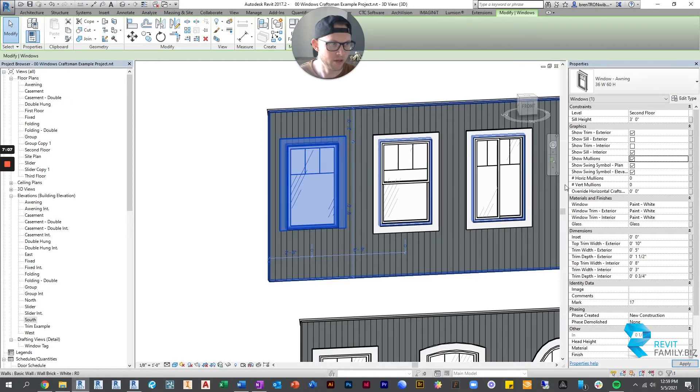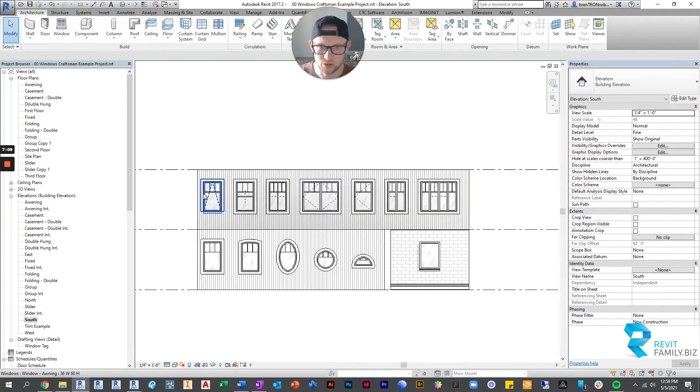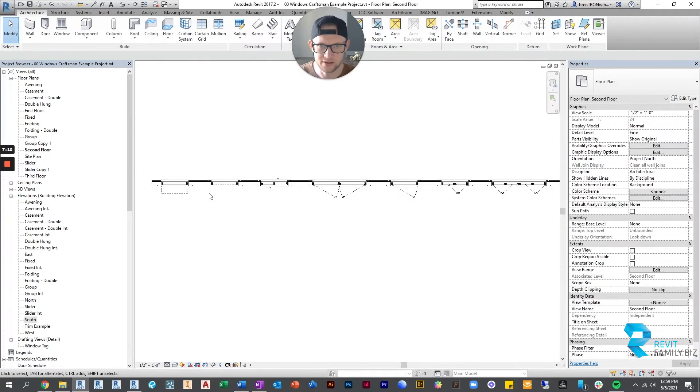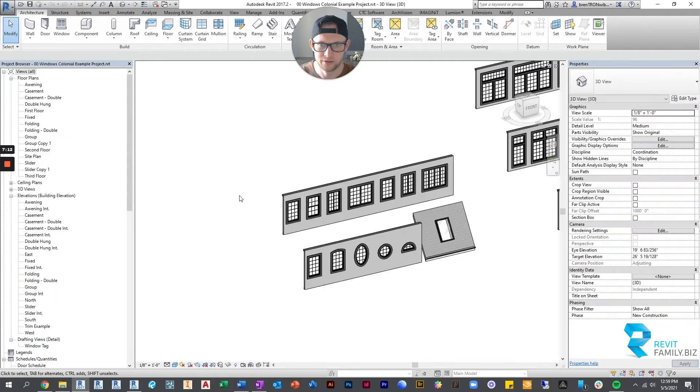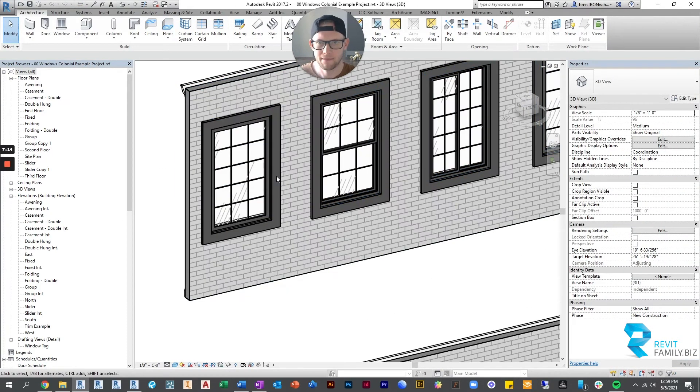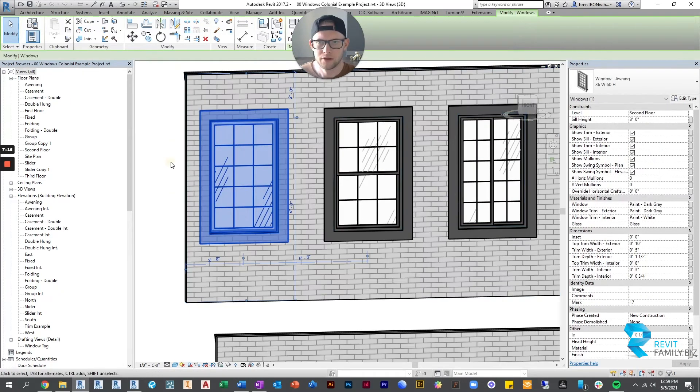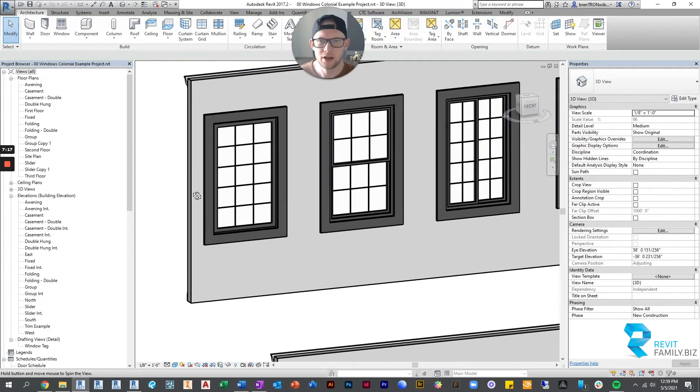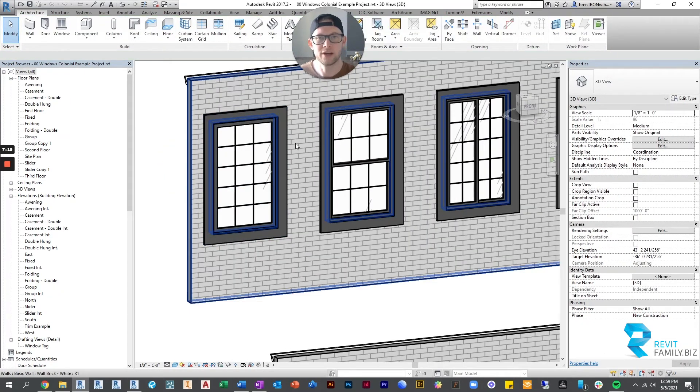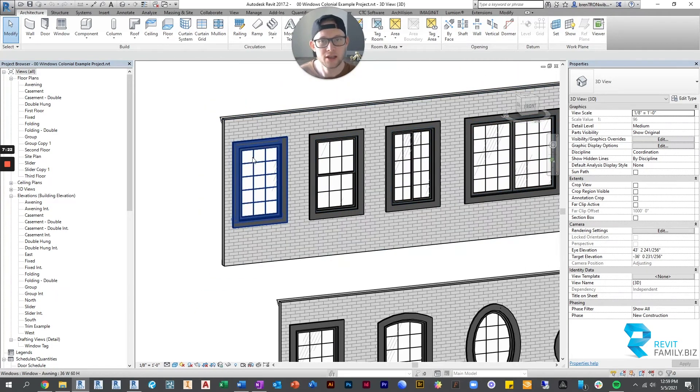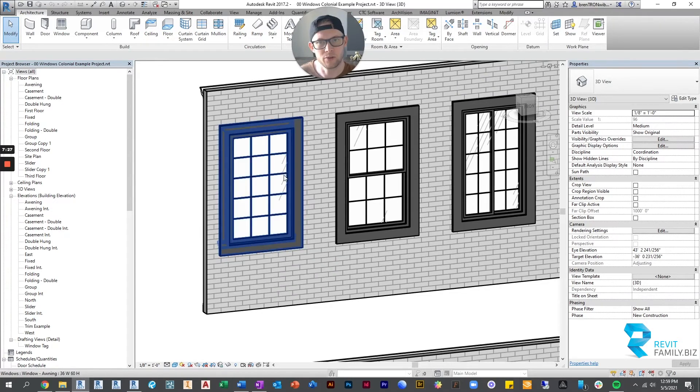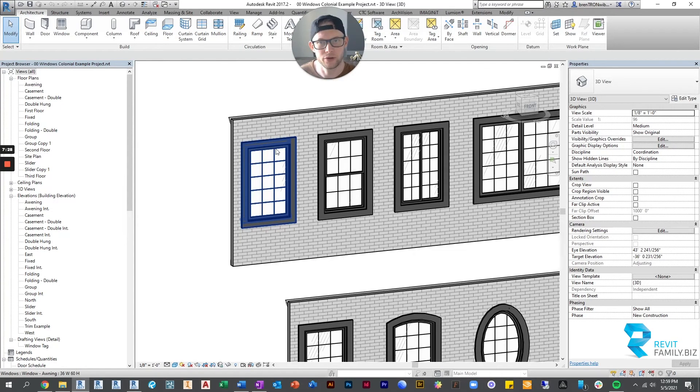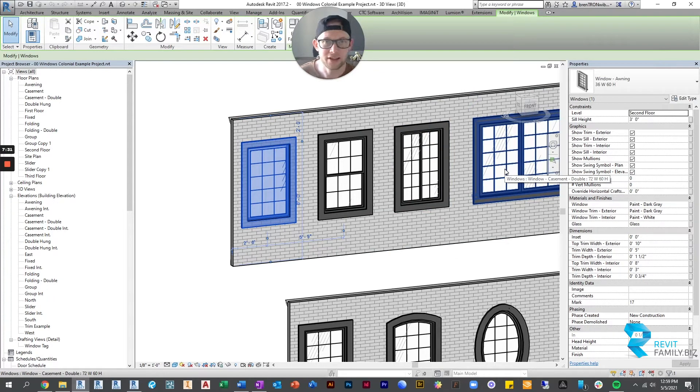So the other thing we can do is let's flip to colonial. This is most apparent in colonial. By default, when you resize or give a window a dimension, the family will automatically calculate the number of vertical mullions and horizontal mullions for you.